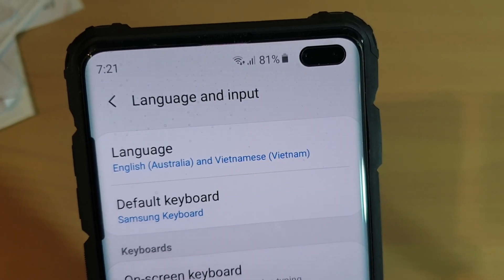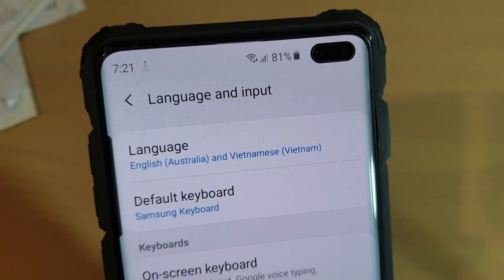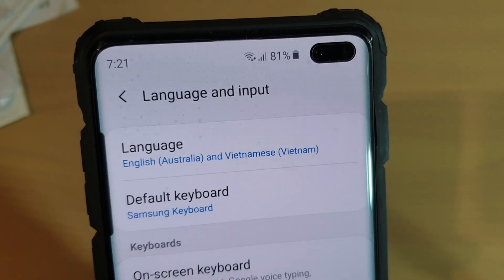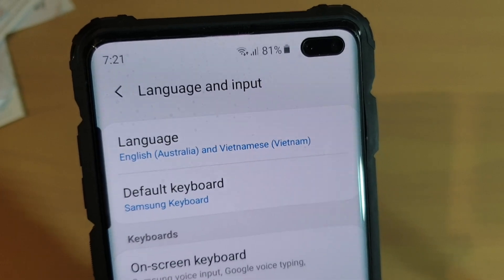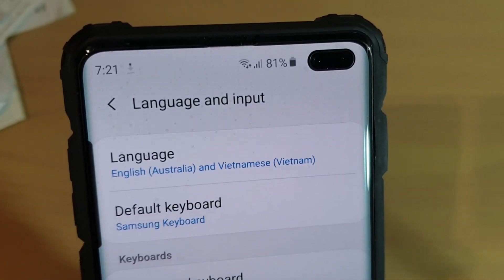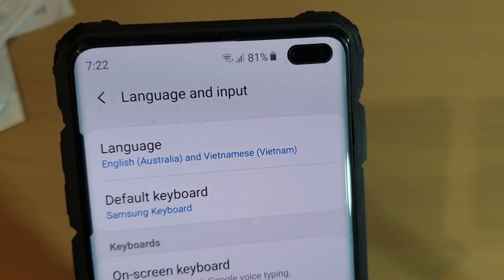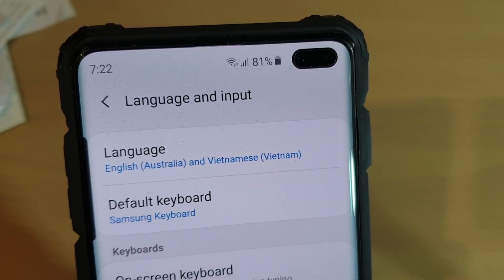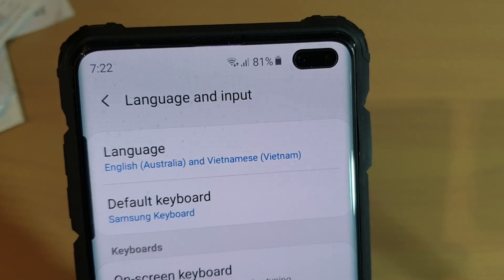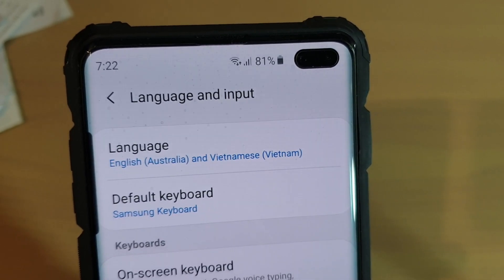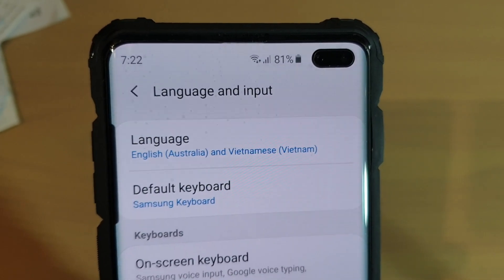Hi guys, welcome back for another video. In this video, I will show you how you can change the system language. So if you are going to give the phone to someone else, they might prefer to use a different language other than English.